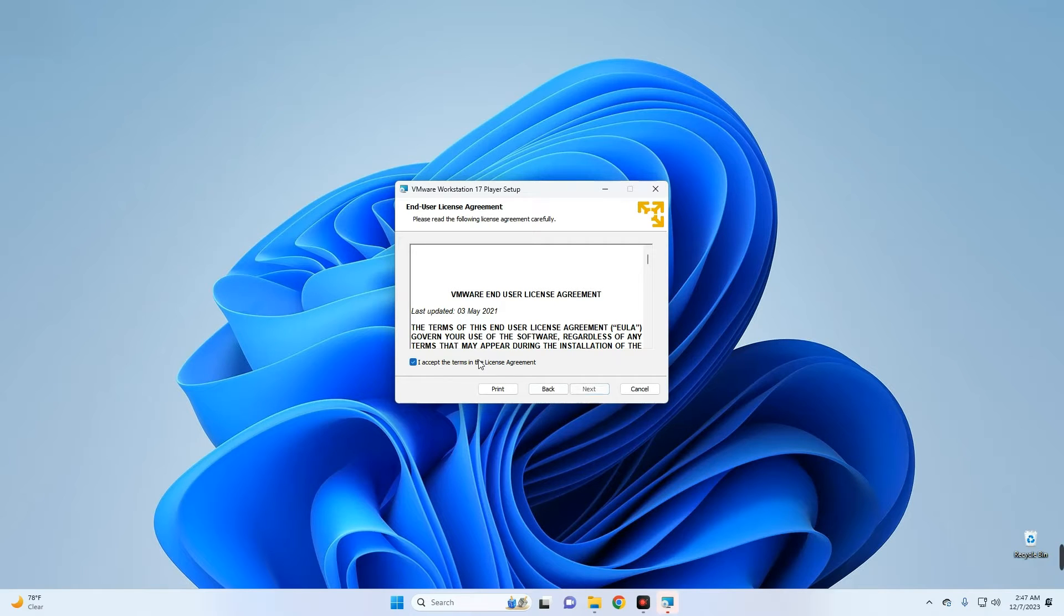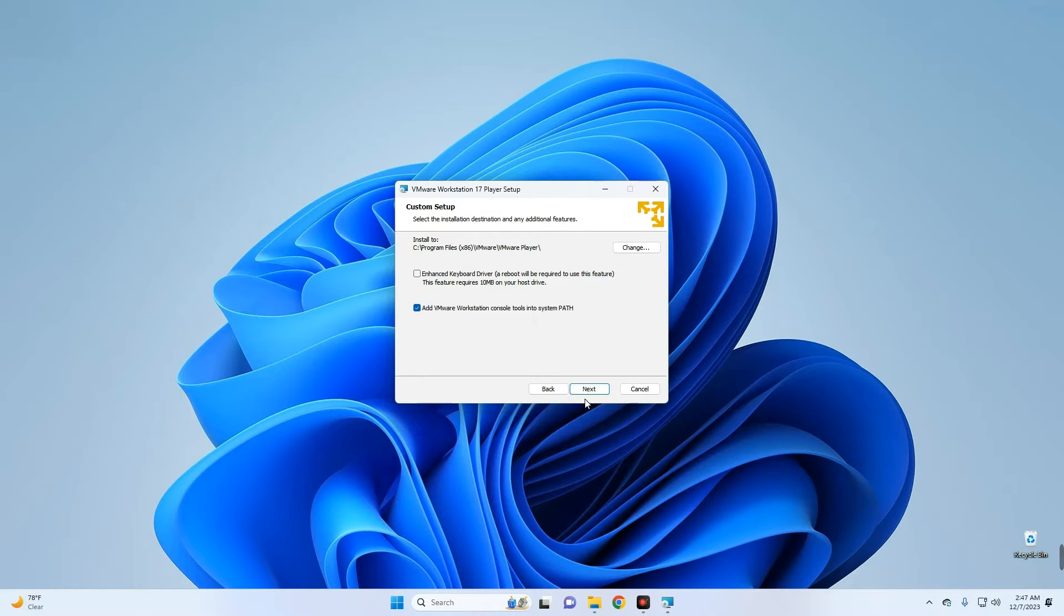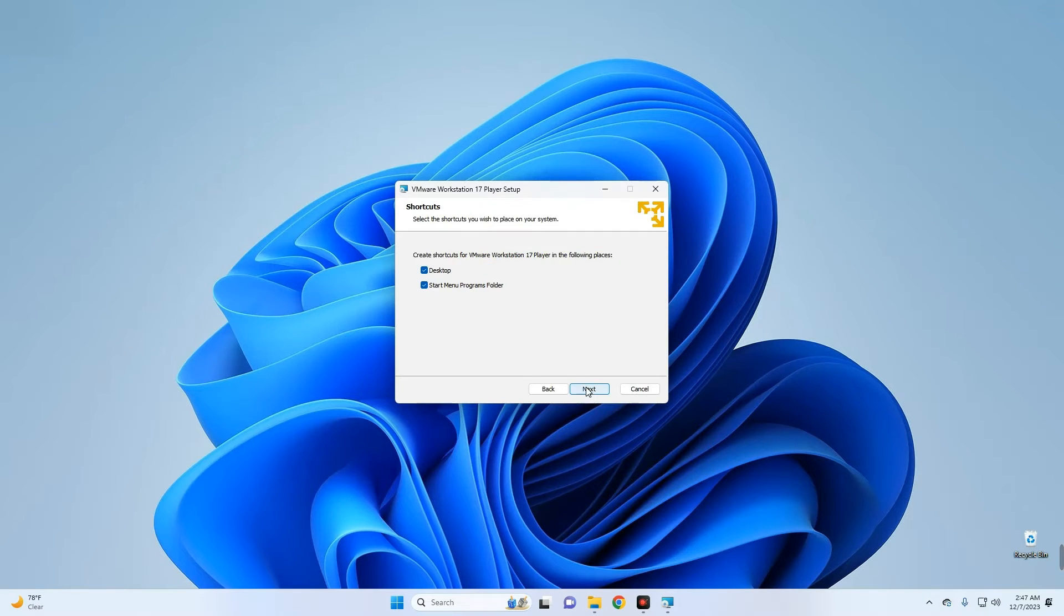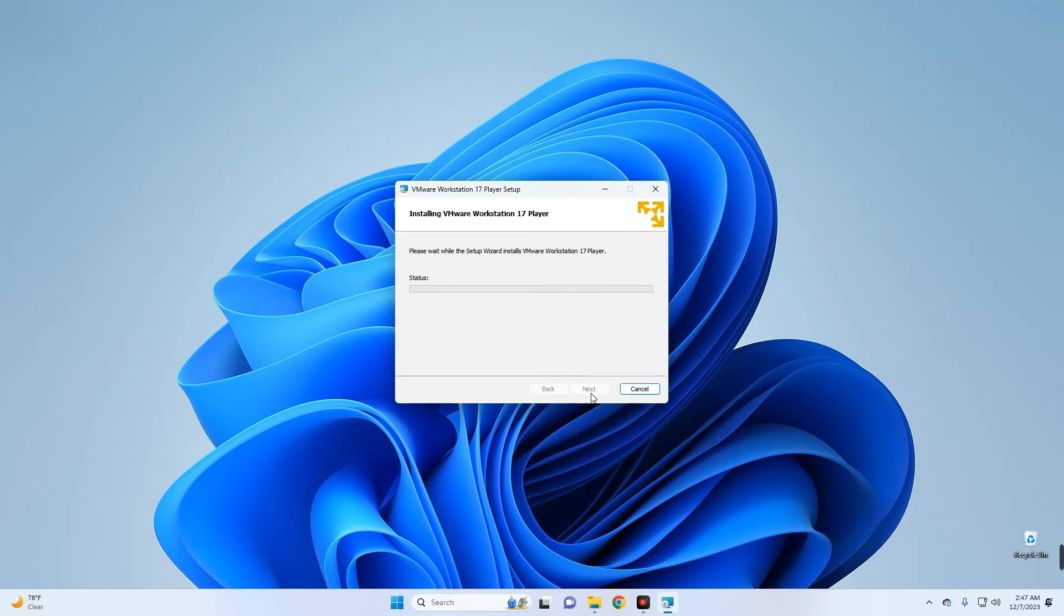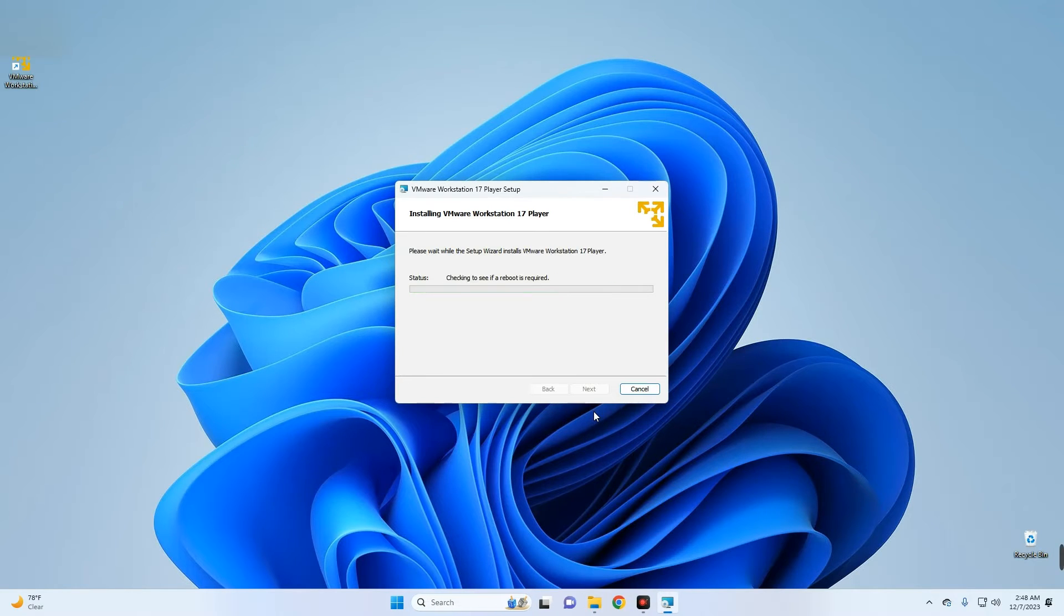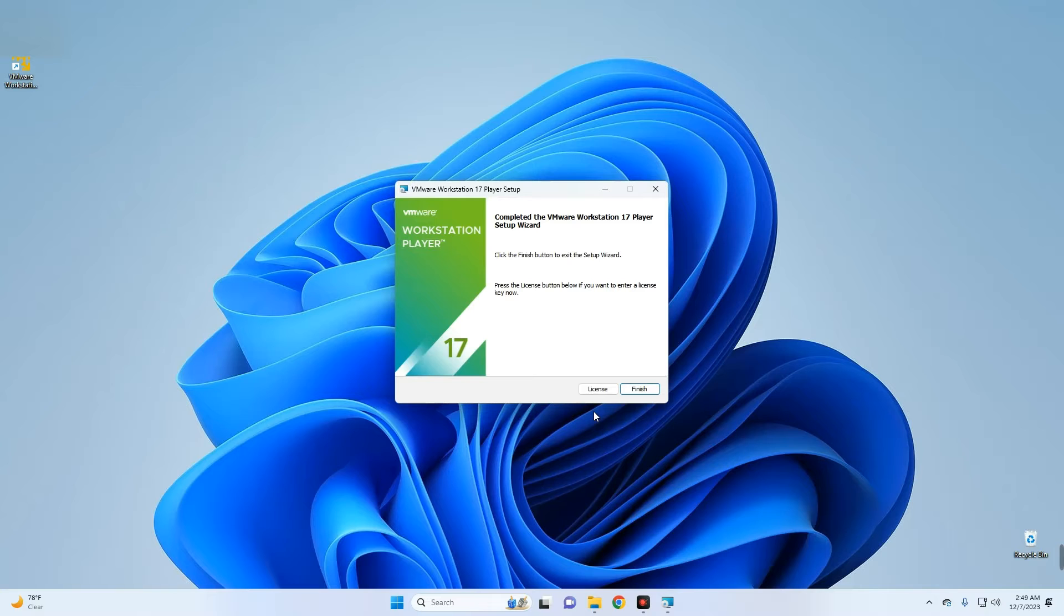Next, agree to the terms, next, next, opt out, and then install. Installed. Now click on Finish.